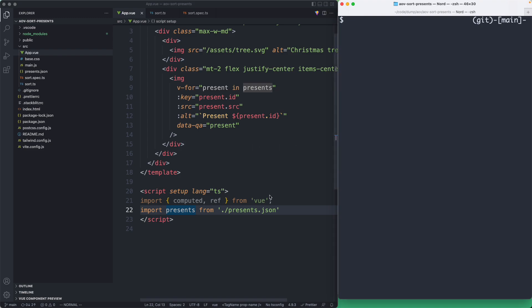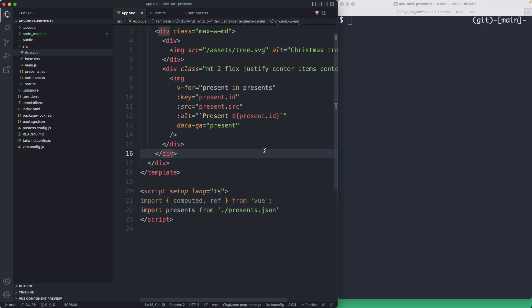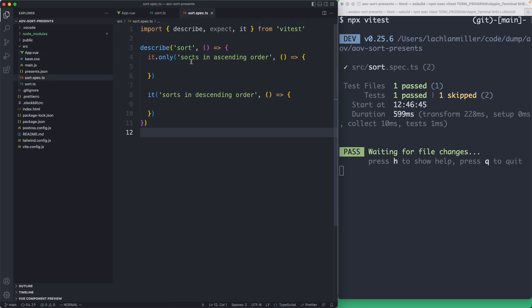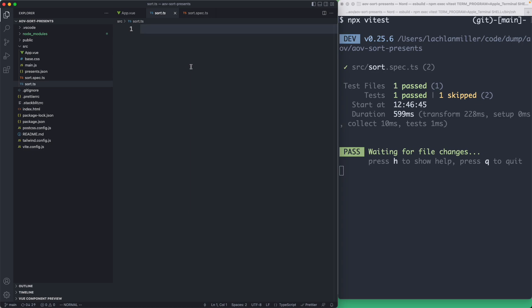As soon as I saw this challenge, before I even looked at the component, I knew I wanted to use test-driven development. We're doing a lot of sorting, which is something I always seem to mess up, and it's also something that is very awkward to test through a user interface. I'd much rather write tests to guarantee everything is working correctly. So I'm not even going to start working on the component yet — we're going to work on our logic in isolation, then glue it all together at the end. I'm going to run npx vitest to start off my tests.